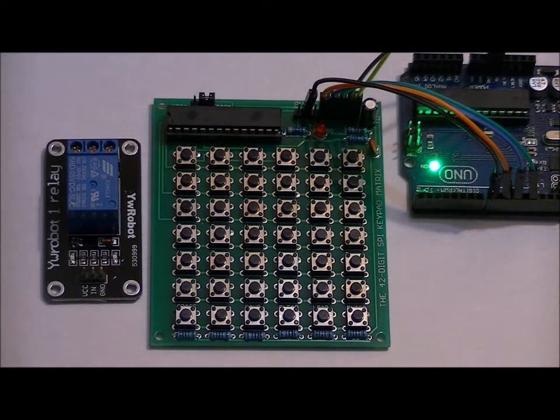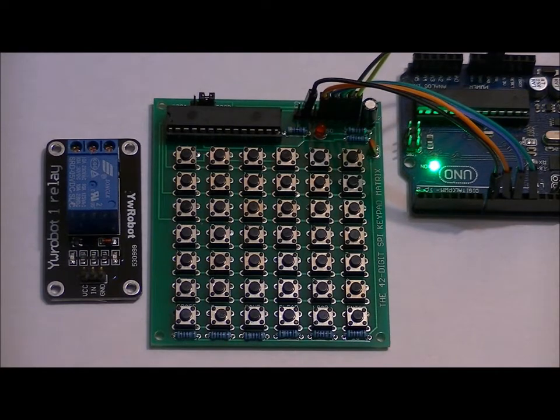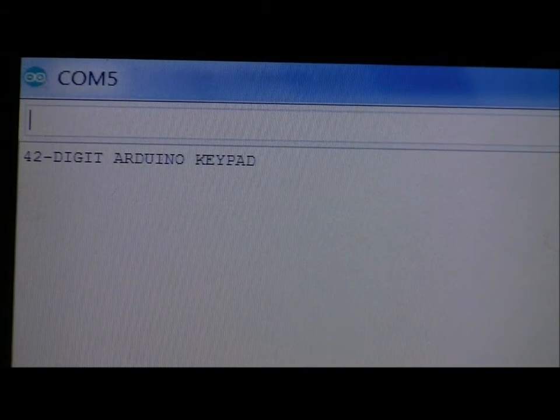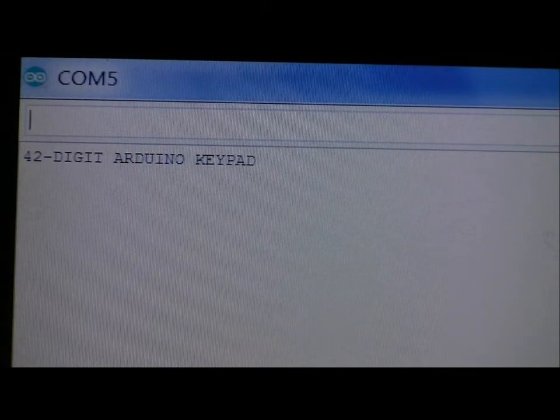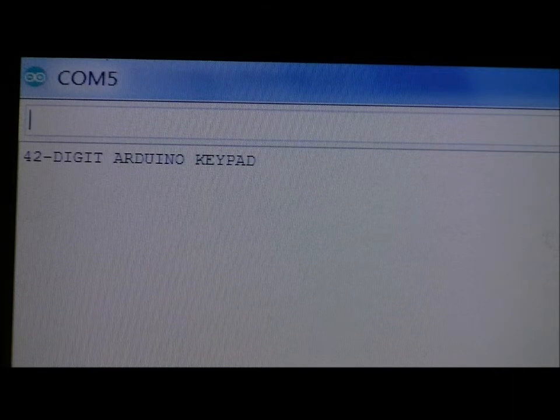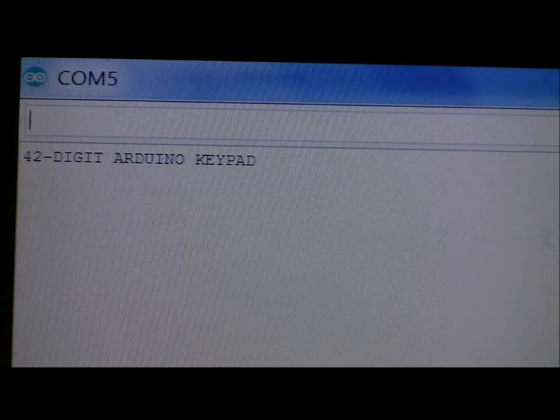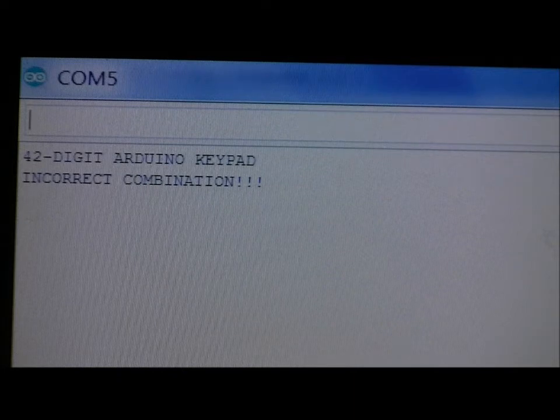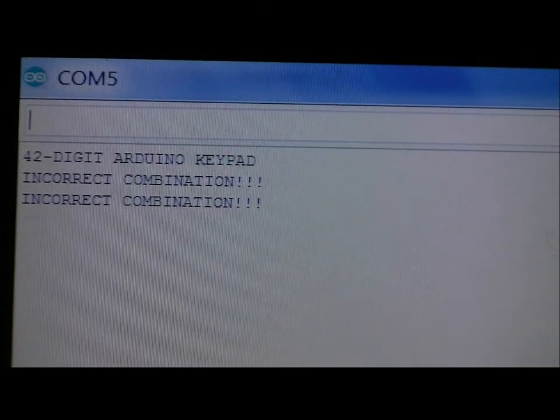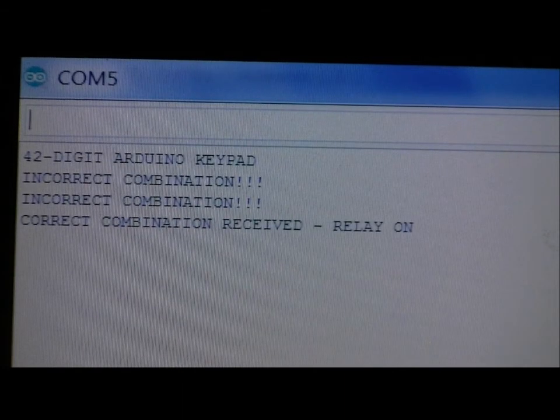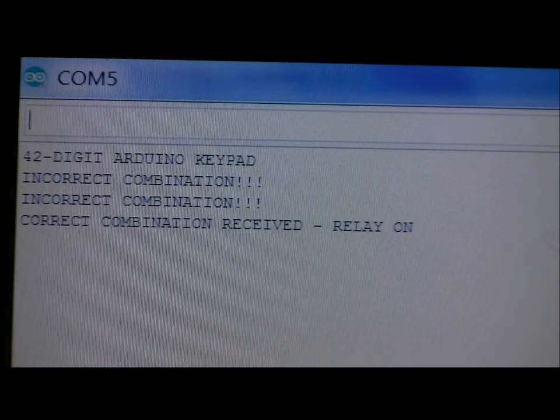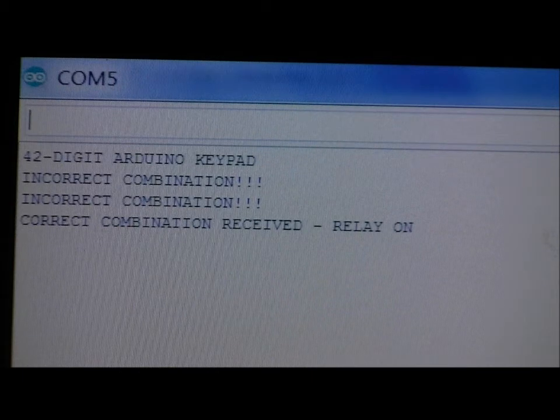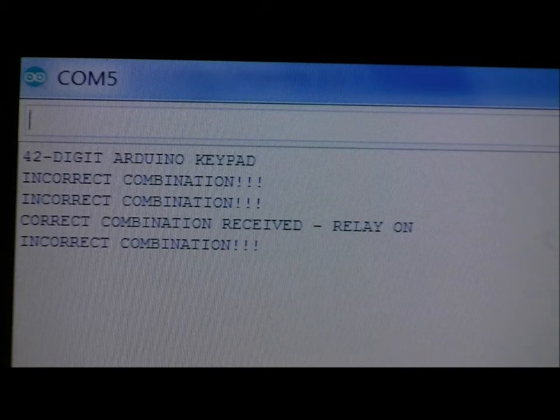Let's look at the serial monitor. I'll enter in a few incorrect codes, and then we'll enter the correct code of ABCD. As soon as you open the serial monitor, it says 42-digit Arduino keypad. If you want to edit or delete that, it's easy to do. I'm going to enter in a couple incorrect combinations. Incorrect combination. Let's do another one. Incorrect combination. Now if I type in ABCD, correct combination received, relay on.